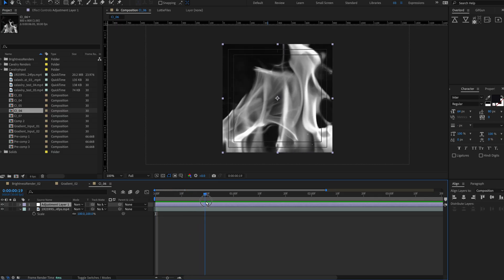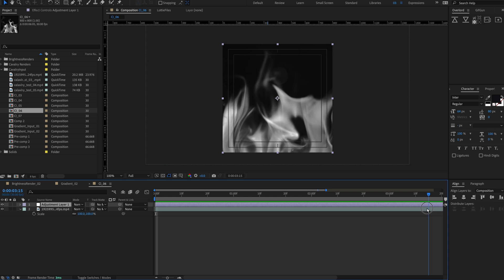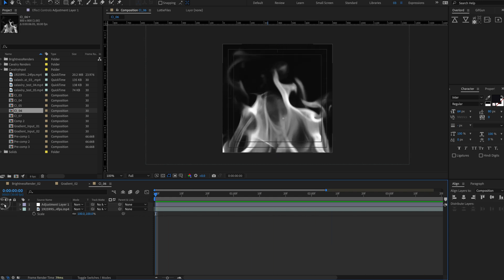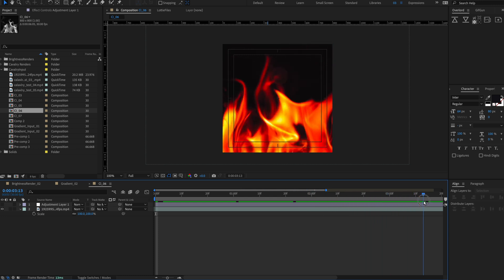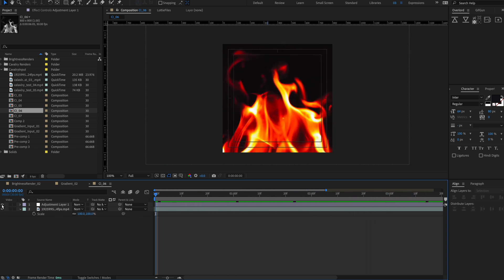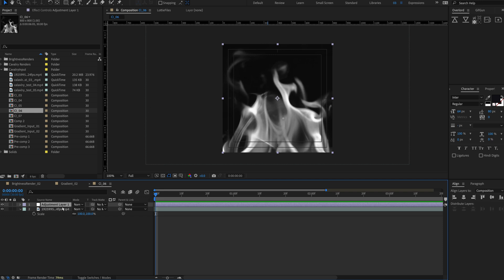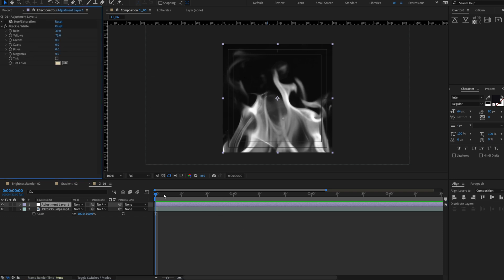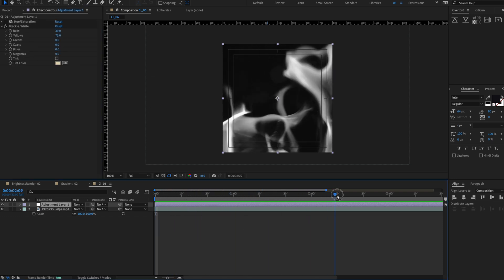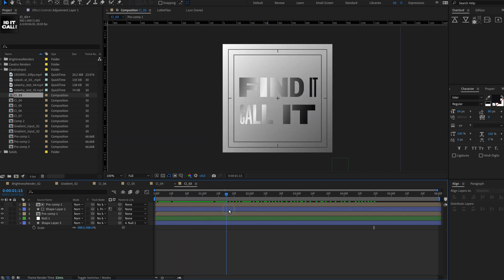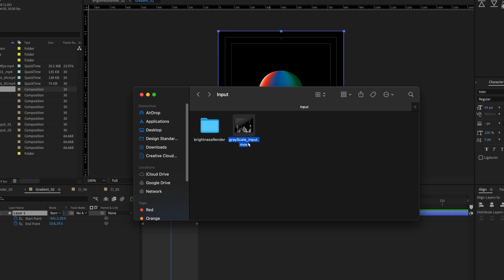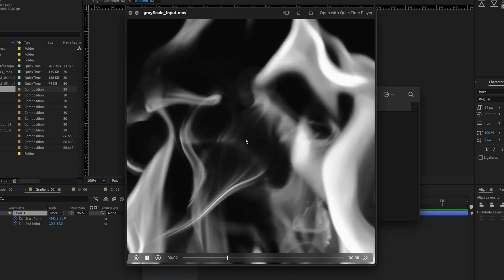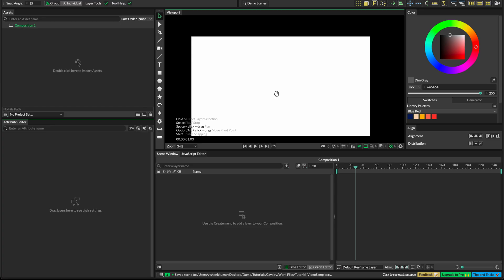The second thing that we will need is a grayscale input video which will be the same size as the expected output. In this case this is footage I got from Pexels which I have made grayscale by adding a black and white effect on an adjustment layer. I've cropped it to be 800 by 800 so that it matches my composition size in Cavalry. You can obviously use different input videos according to requirement to achieve different results. After you're done, you should have a video like this ready to be imported into Cavalry. With that out of our way, let's get started.